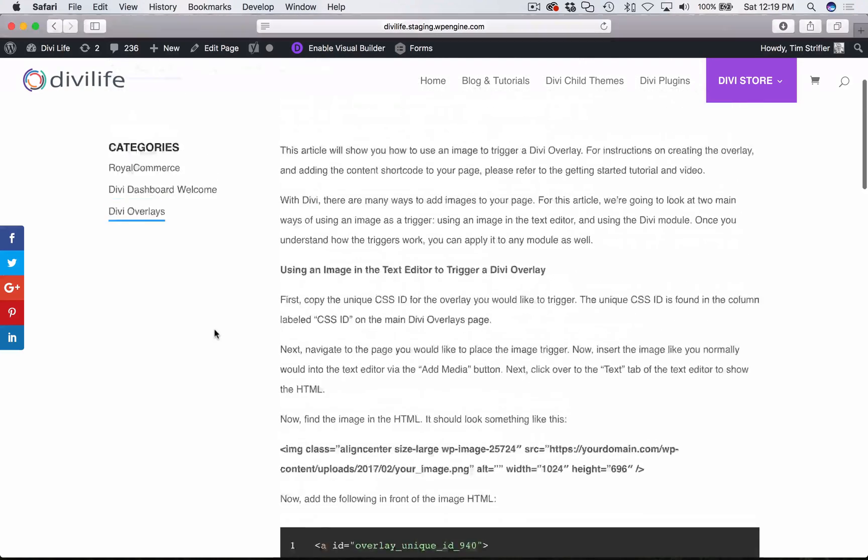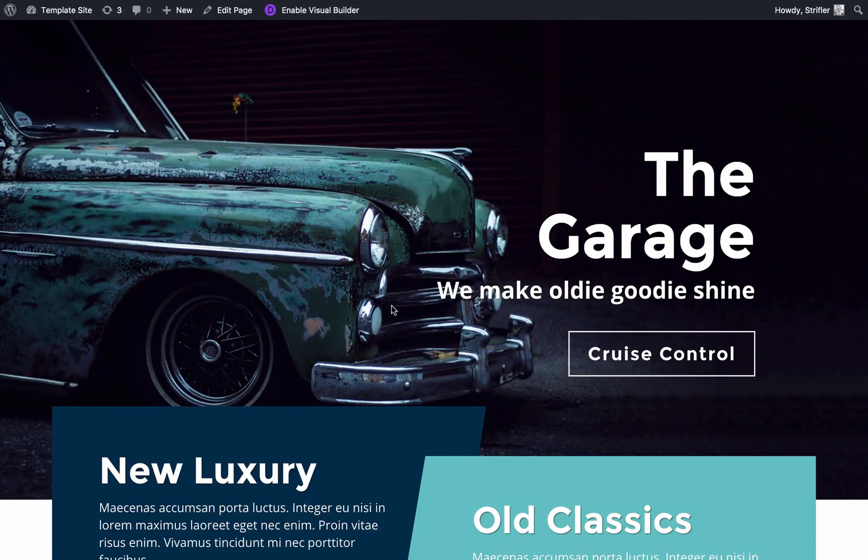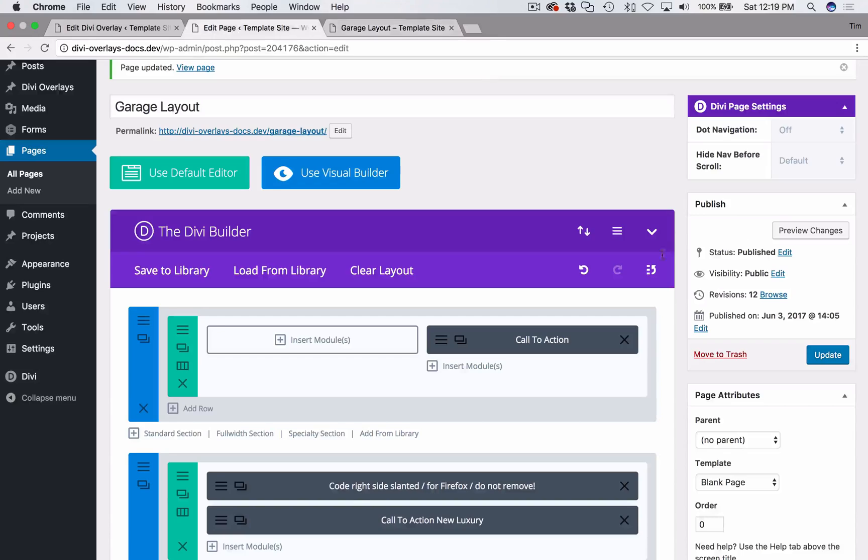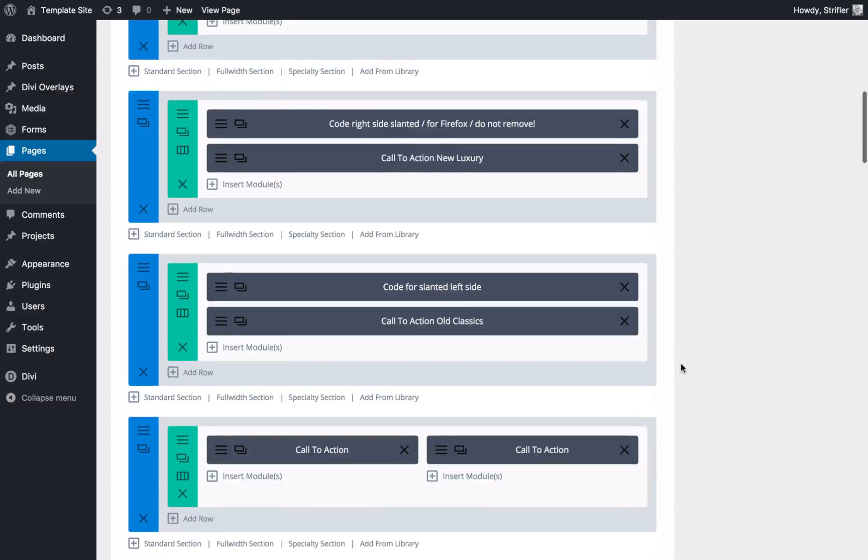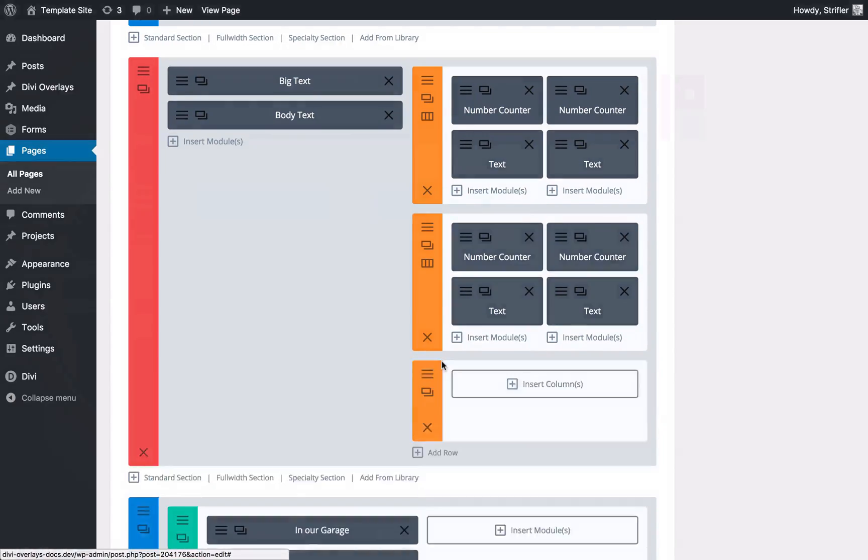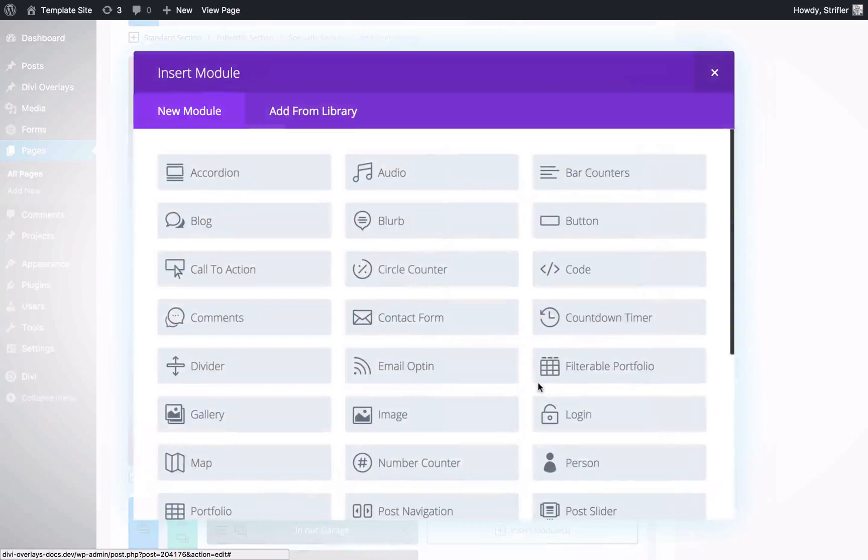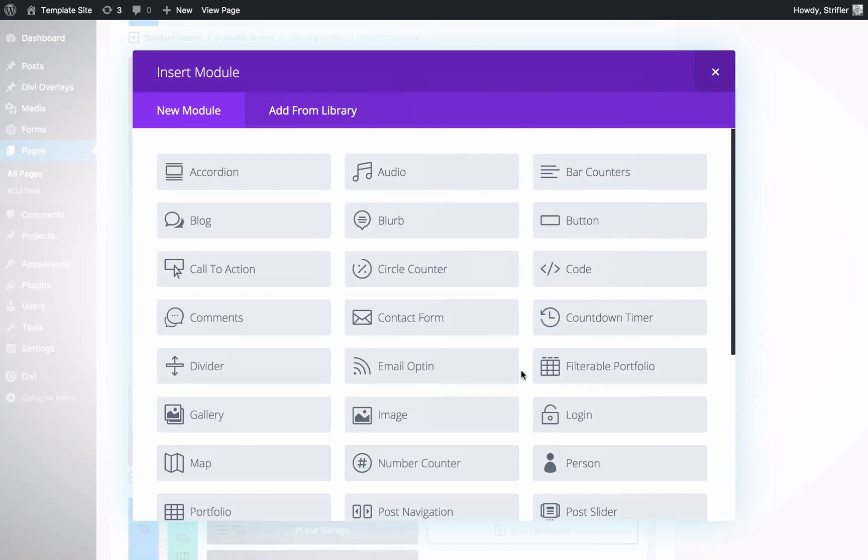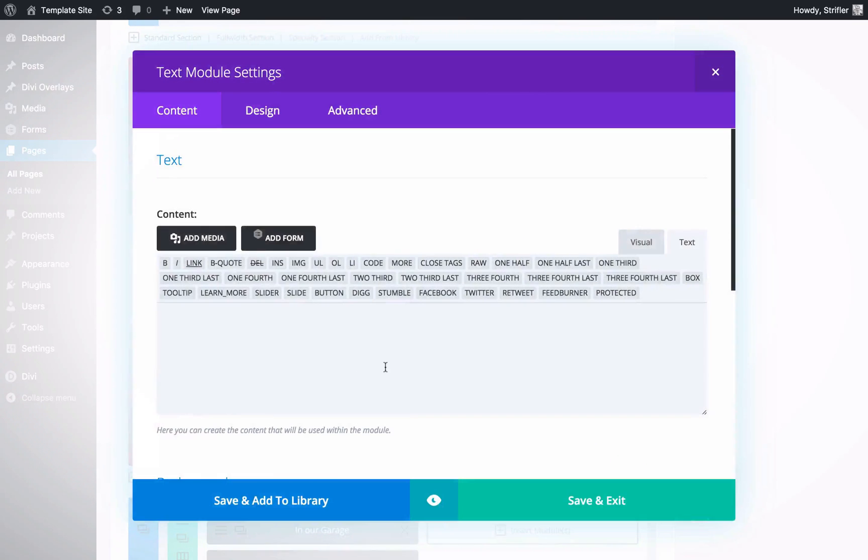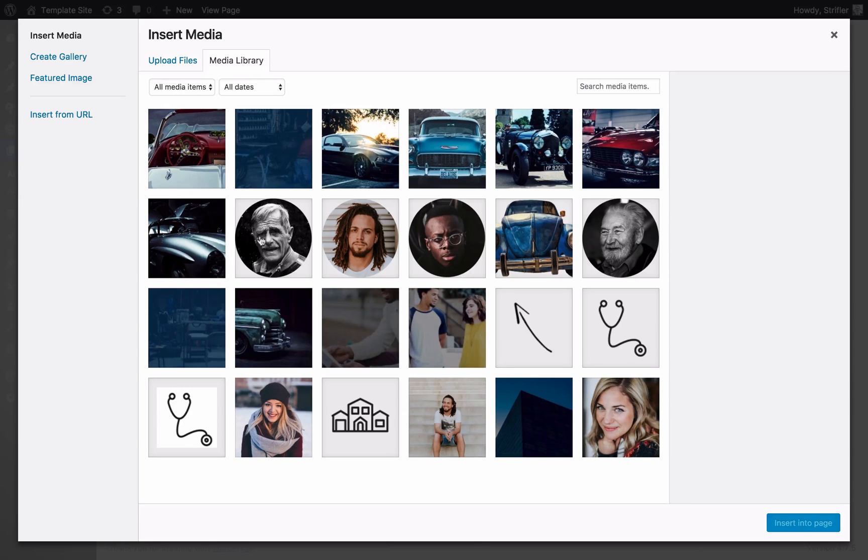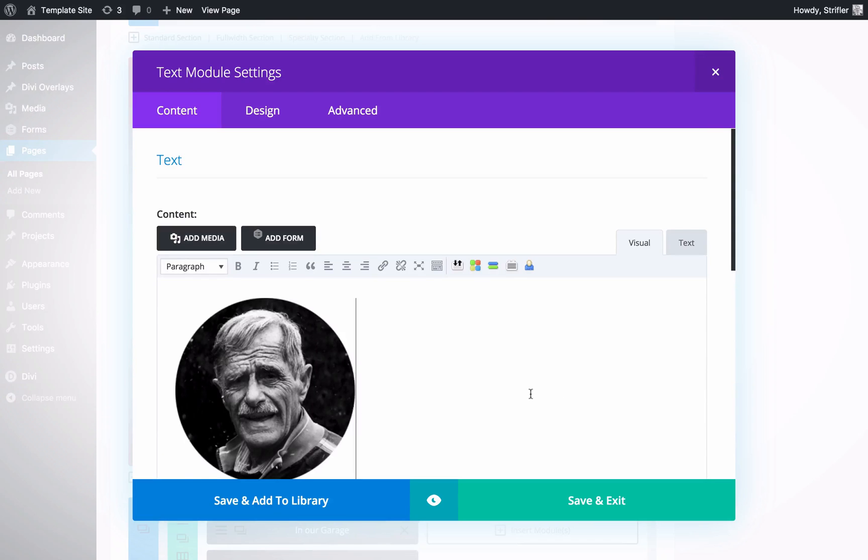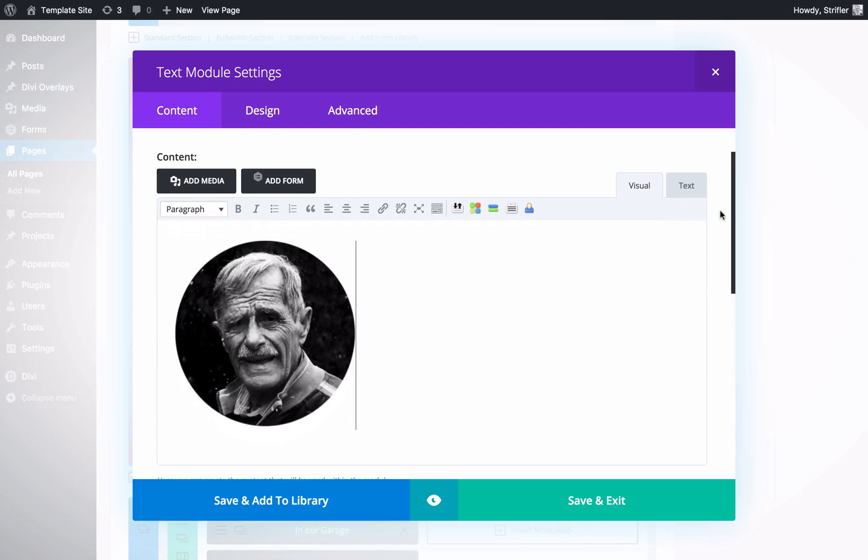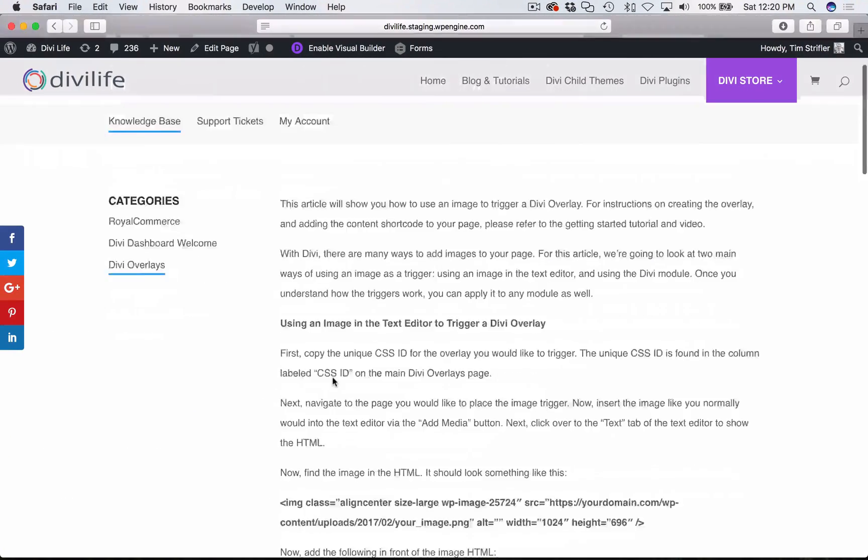The first thing we're going to want to do is add the image to the page. So I'm going to go to my sample website here, scroll down, and I'm going to add the image right here. I'm going to first add a text module, and again it doesn't have to be a text module, it can be any module that has that WordPress WYSIWYG text editor within. I'm going to add media and add one of these sample images here. Then what we're going to do is go over to the text tab so we can actually see the HTML.